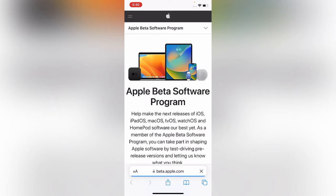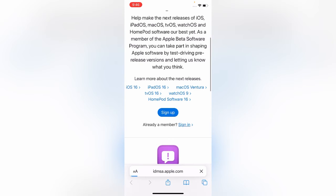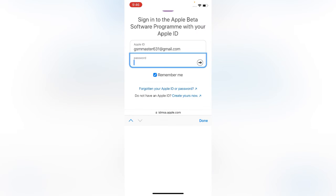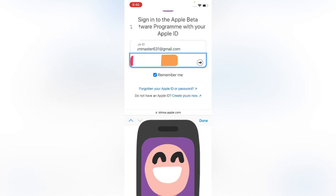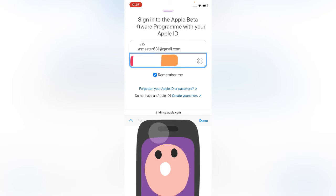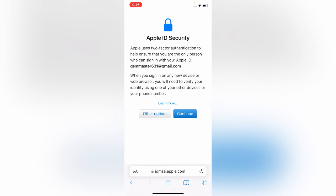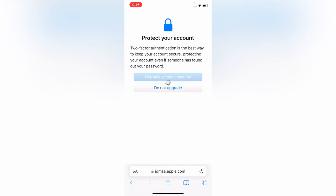Wait for it, scroll down and tap on Sign In. Sign in with your Apple ID. Here you can see I have logged in my Apple ID.